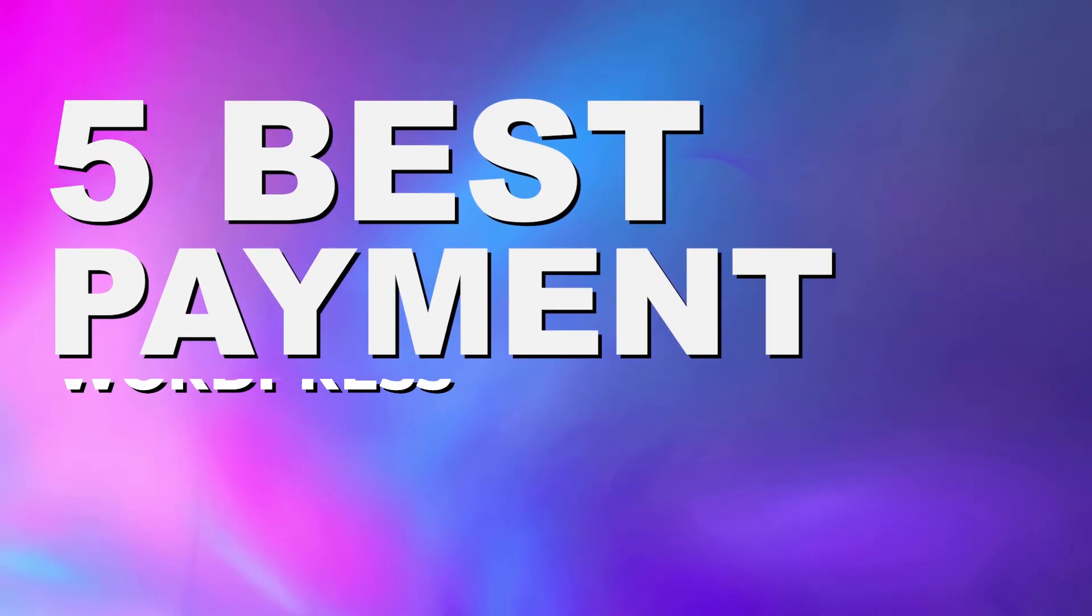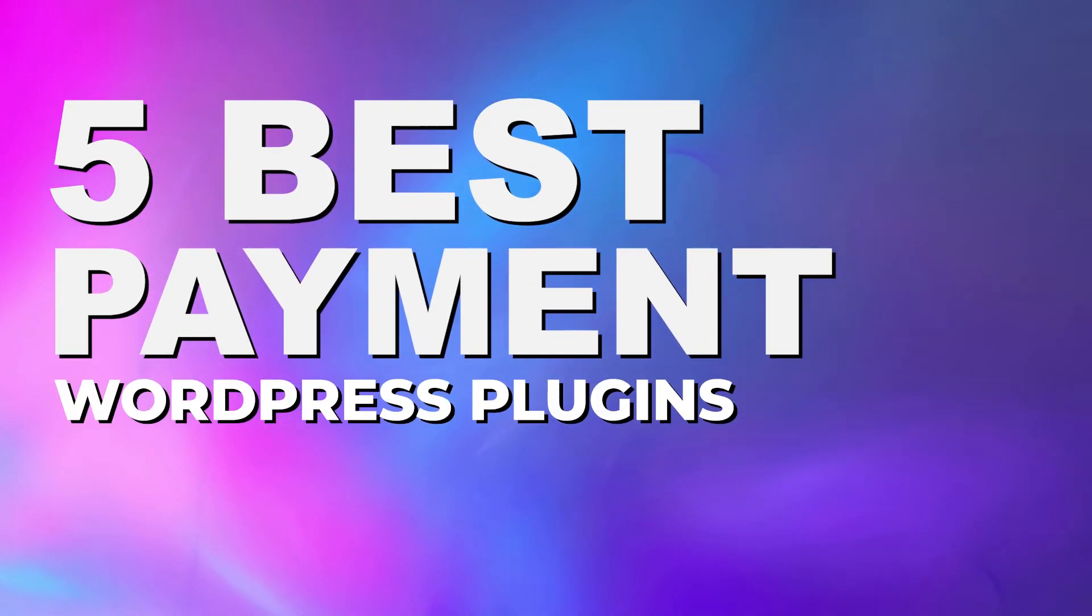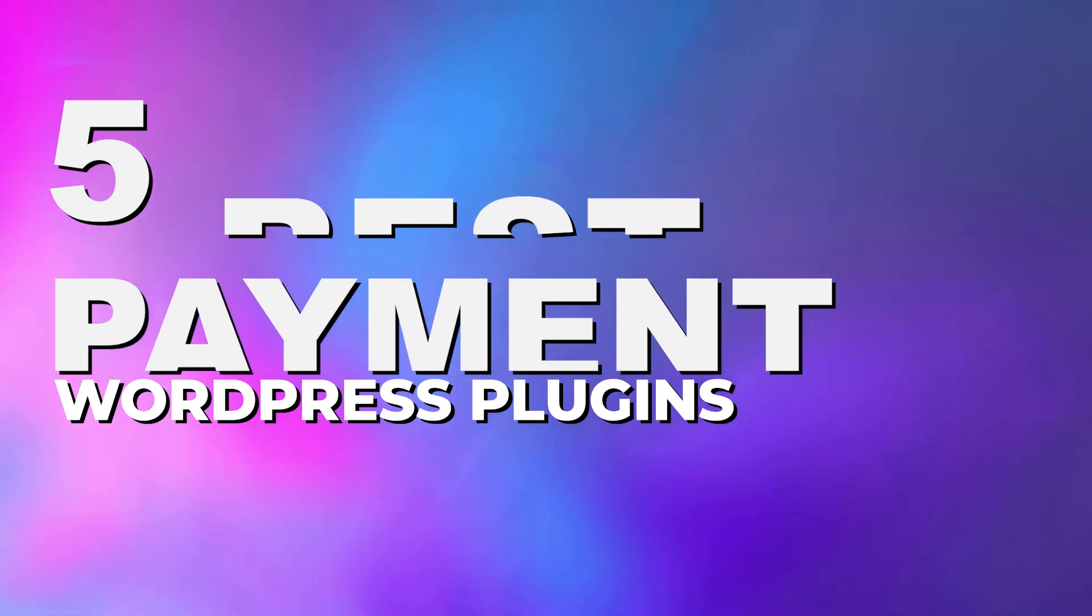If you're looking for a way to take payments on your WordPress site, this is the video for you. Today we're going to go over the top five best plugins you can get for taking payments on WordPress that are available on the market today. And if you stick around to the end of the video, we'll go over our number one pick for the best payment plugin.